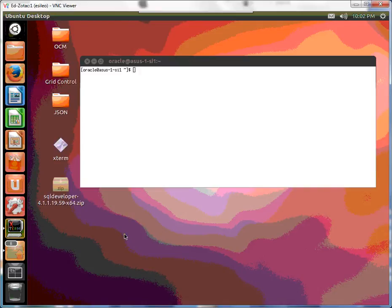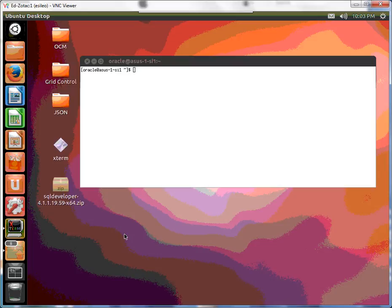So what we're doing in this episode is configuring instance caging. To do so we have to set a resource manager plan or activate a resource manager plan and set the CPU count. So let's go ahead and do that.